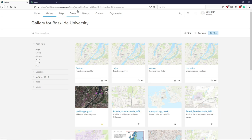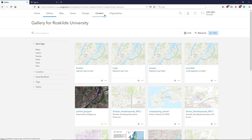We have the Scene tab — in Esri terminology, a scene is a 3D map. So with 3D visualization, we can have our data in scenes. We have Groups, which is how we decide who we want to share information with. And we have Content, where we'll be spending most of our time creating content — this is where we create layers, as we would think of them in QGIS.